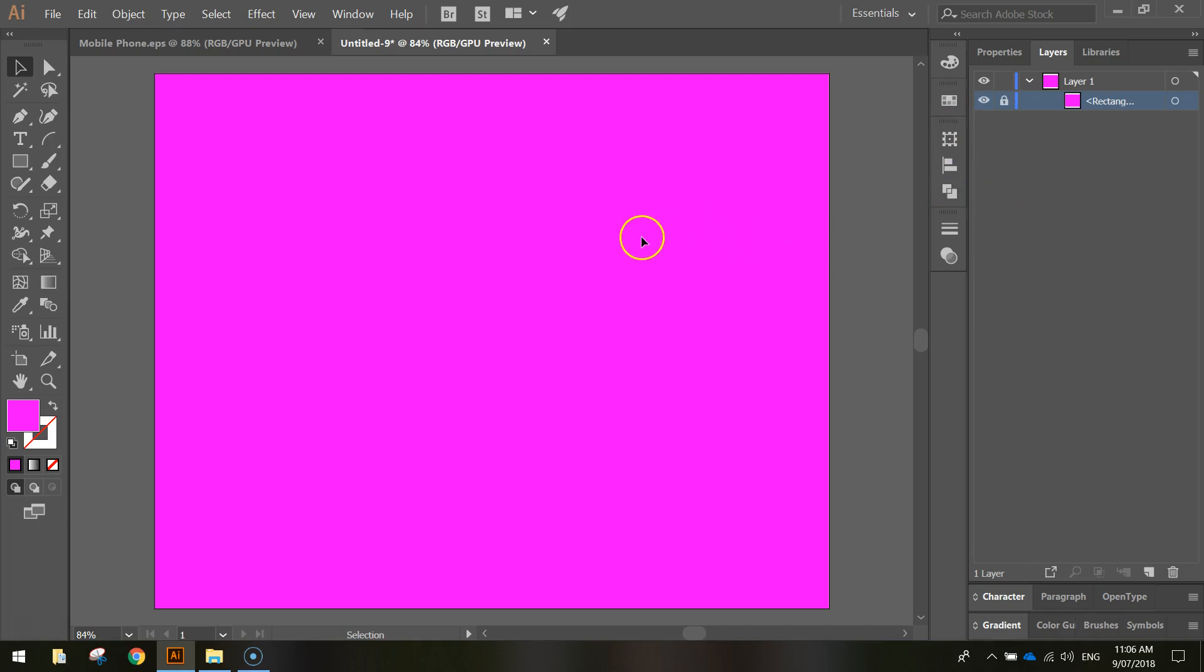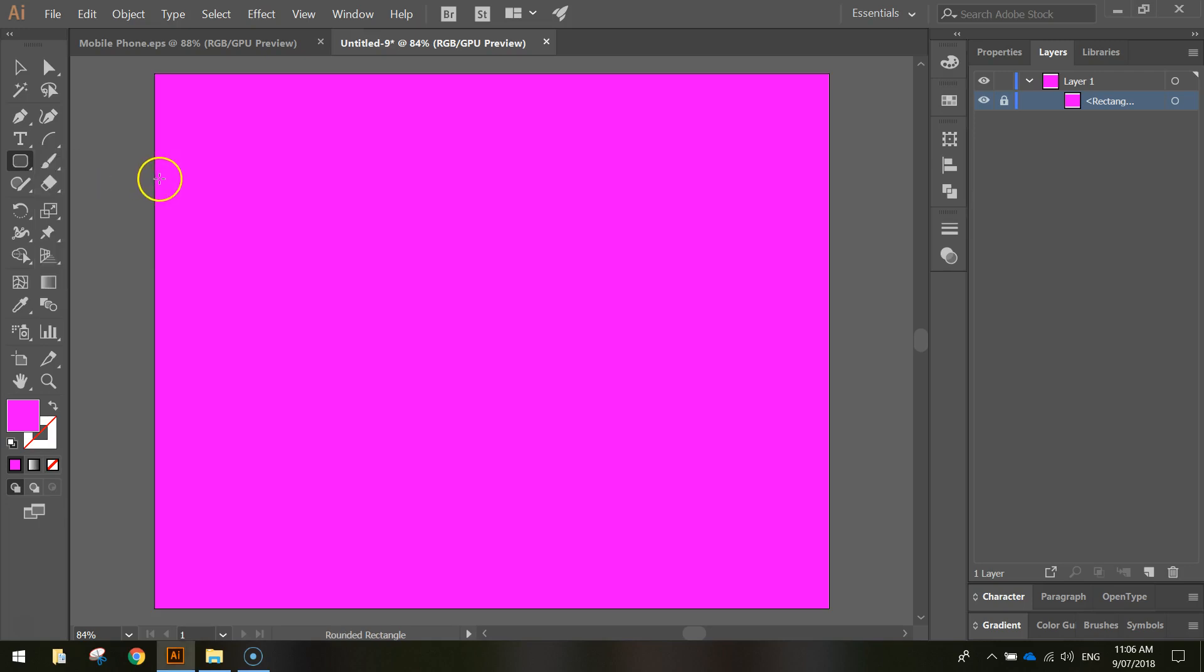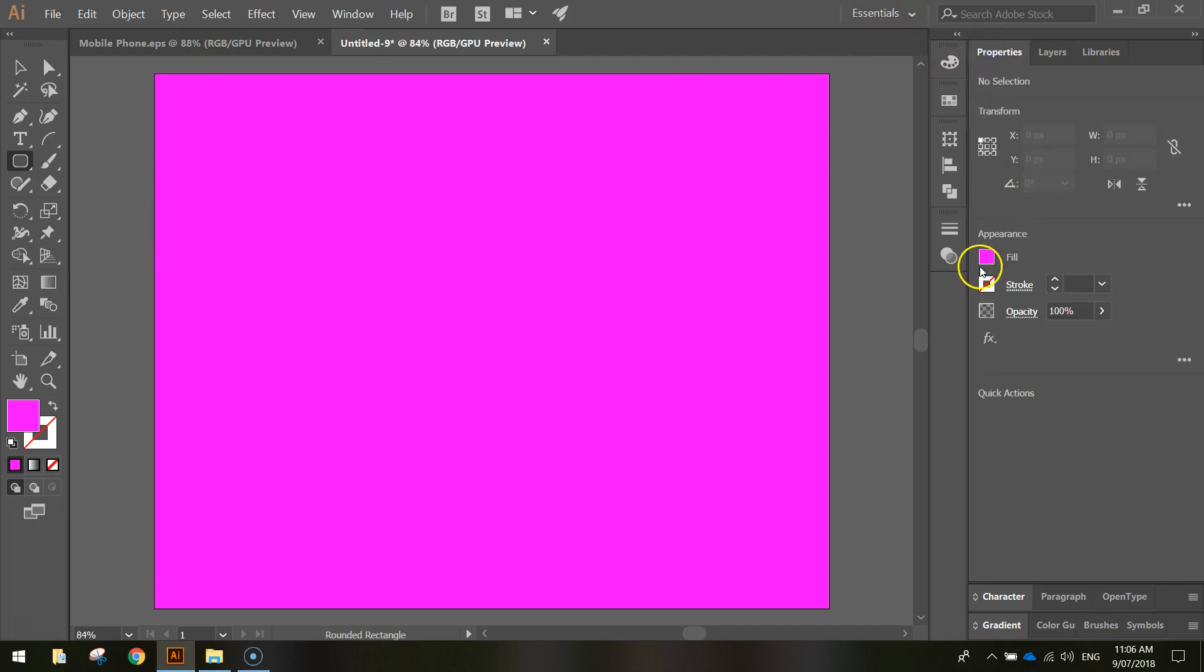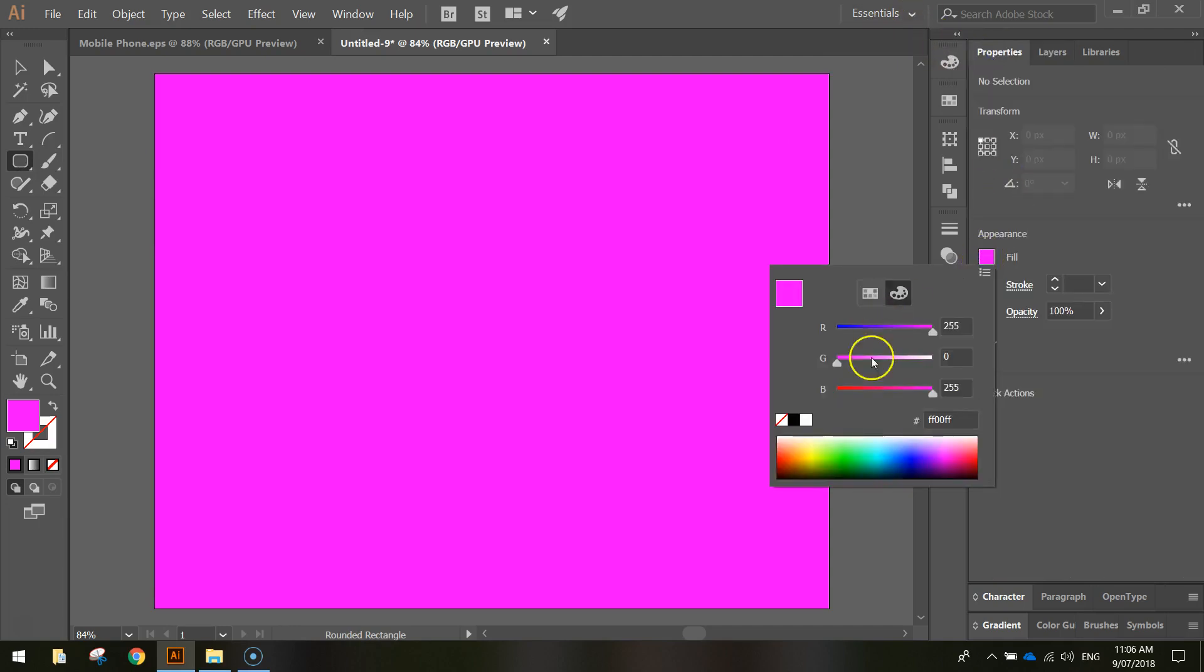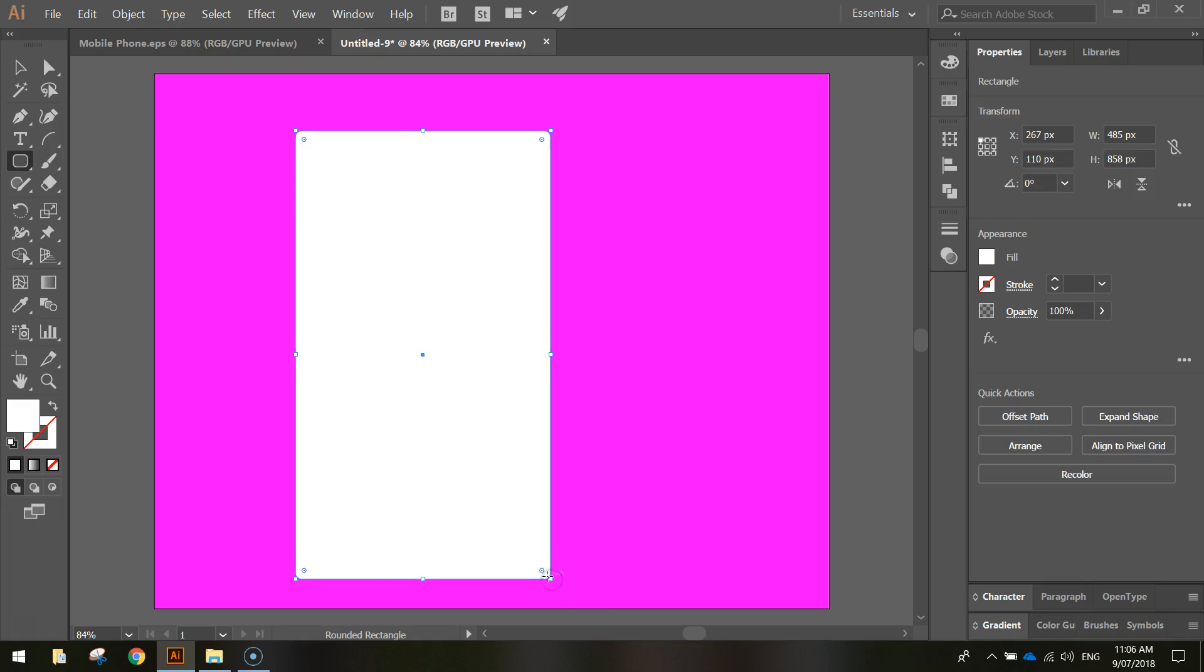So now we can draw our mobile phone on top of this pink background. And the way we start our mobile phone is with a rounded rectangle tool. So hold your mouse down on the rectangle tool, select the rounded rectangle tool from the flyout menu there. Back in the properties panel, change the fill color just to white. And I'm going to draw a fairly large rounded rectangle on the page which resembles the shape of a mobile phone.